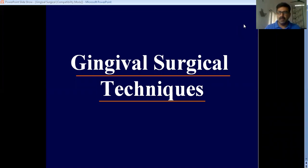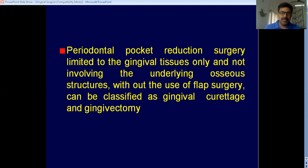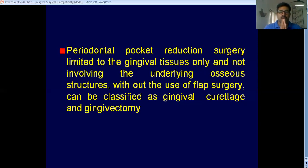Good morning everyone. The topic for today's discussion is gingival surgical techniques. Gingival surgical techniques means any procedure by which you are trying to scrape or resect the gingiva. When you do a flap surgery you are reflecting a flap and exposing the bone, but in gingival surgical techniques you are not doing anything to the bone and you are not reflecting a flap.